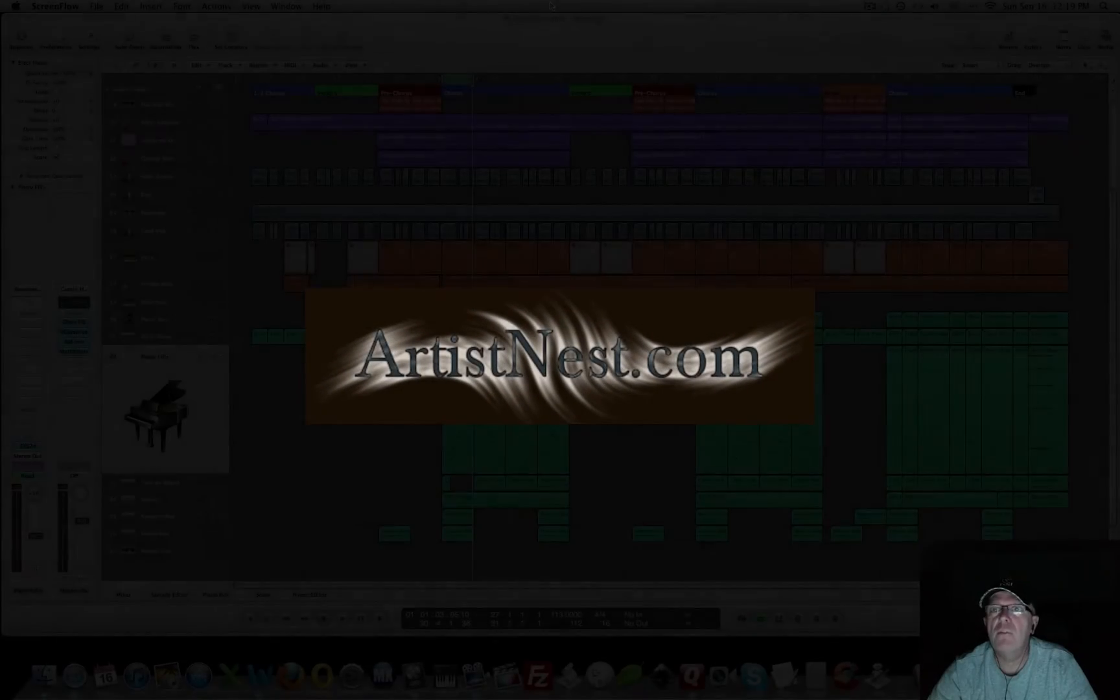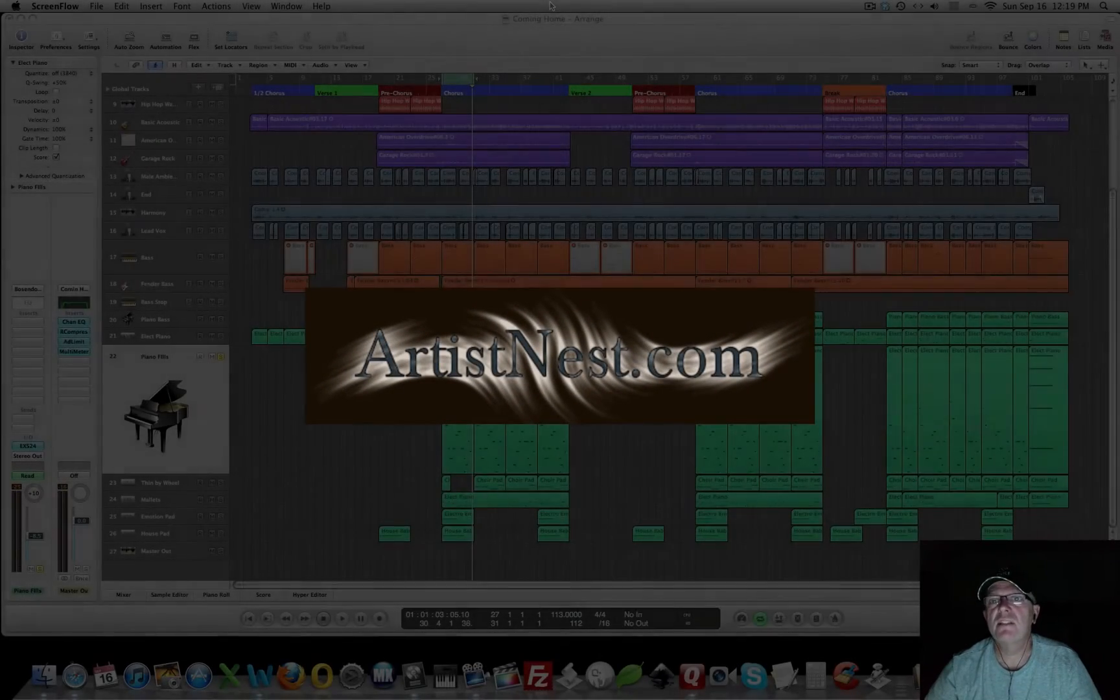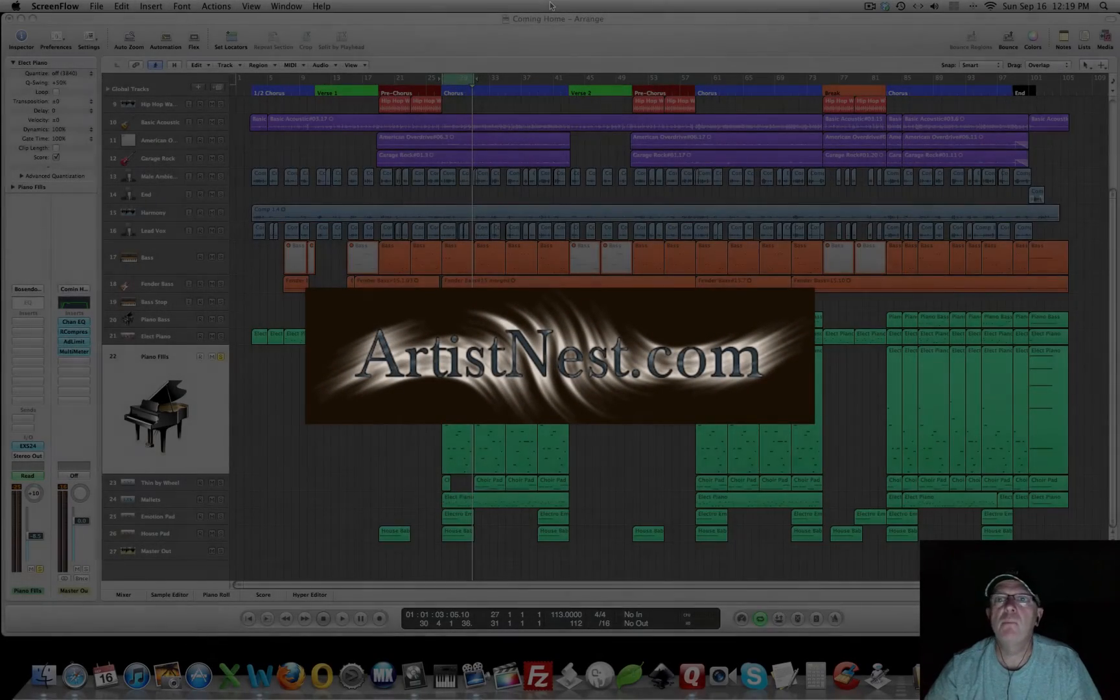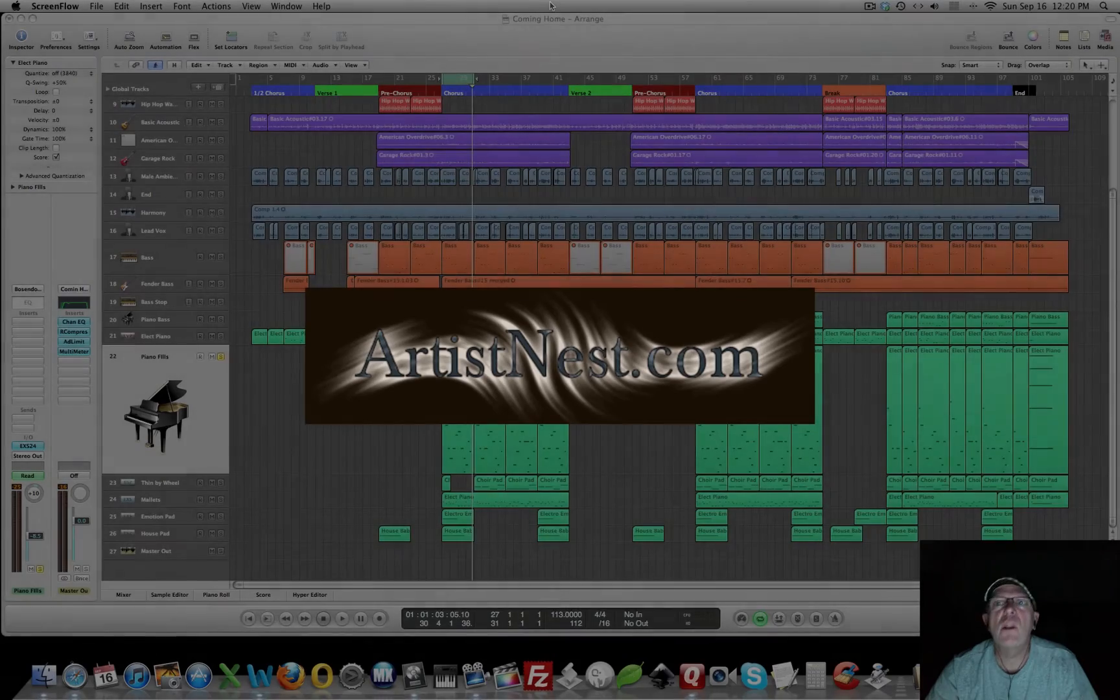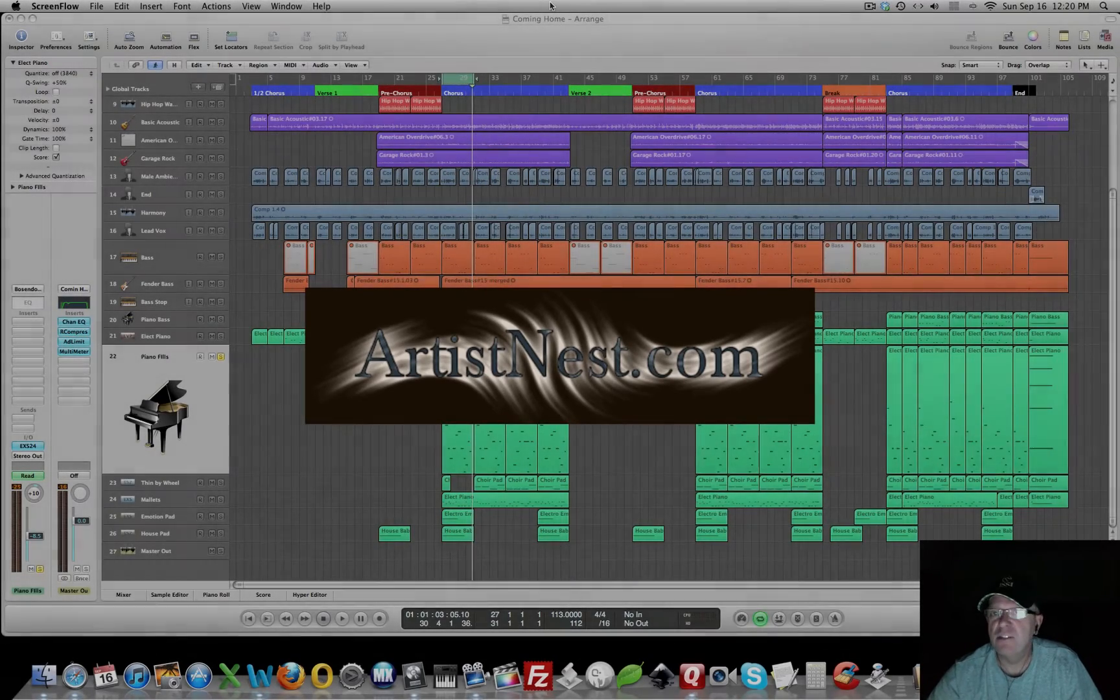Hi everybody, this is Bob with ArtistNest.com, bringing you another Logic Pro 9 tutorial.